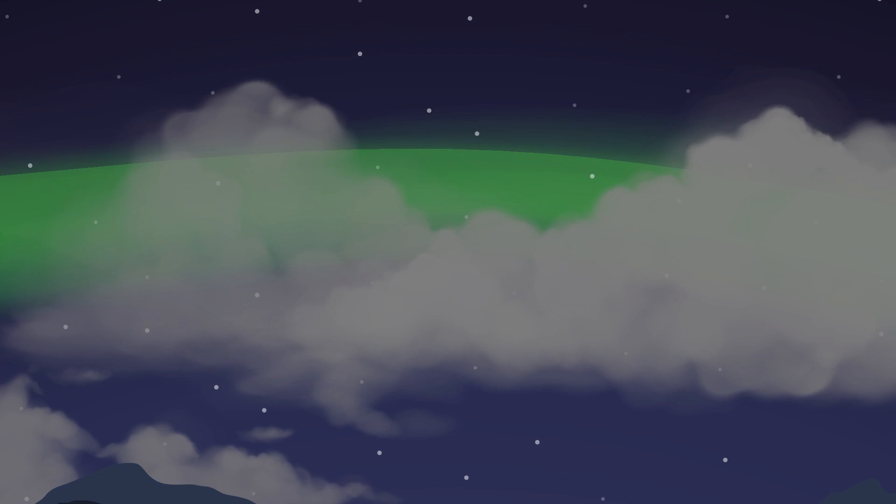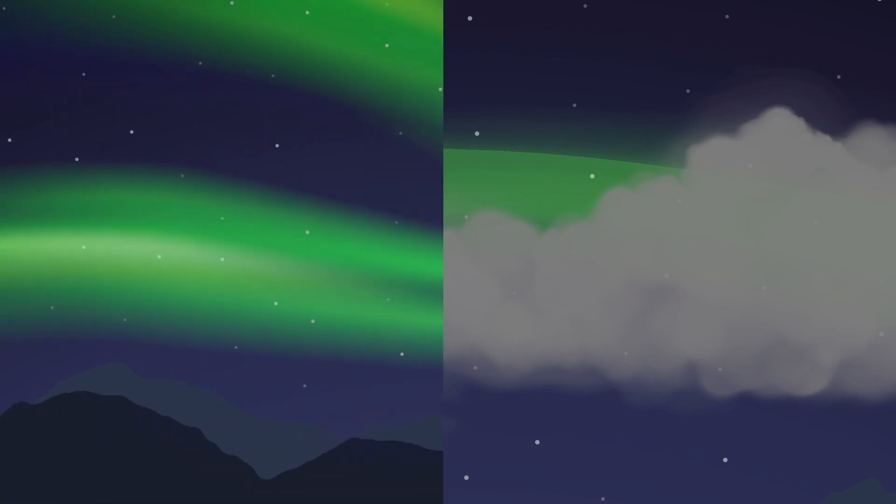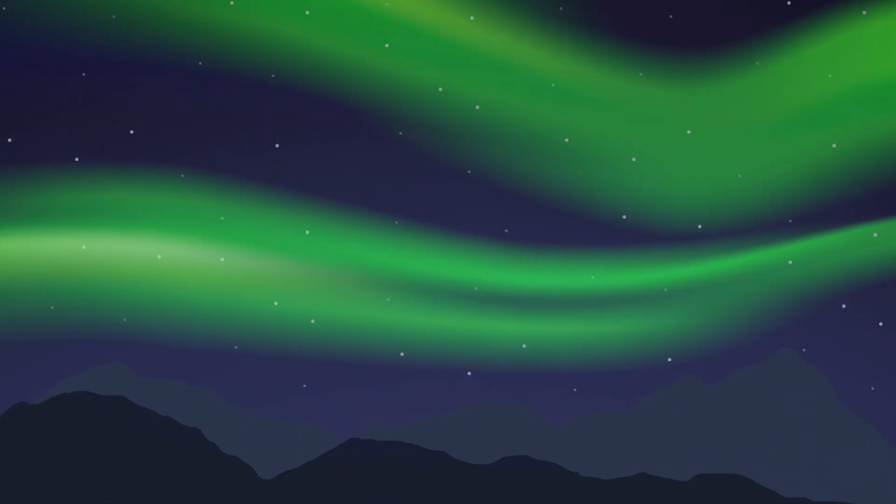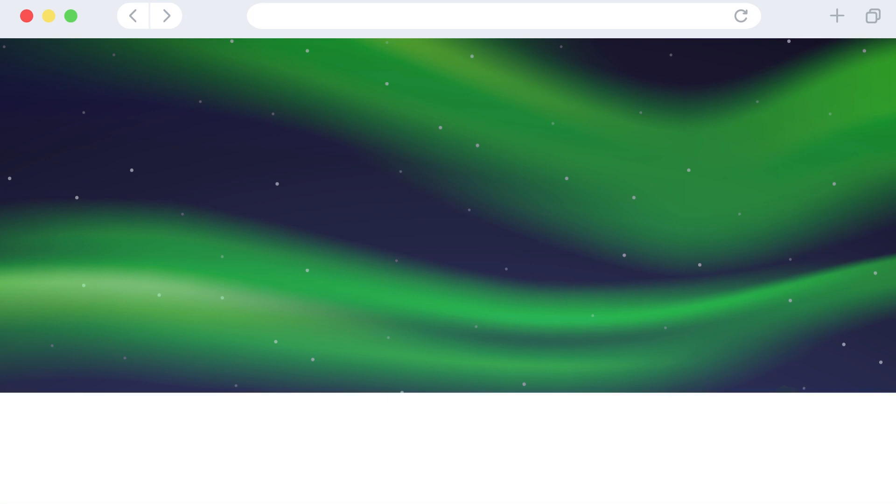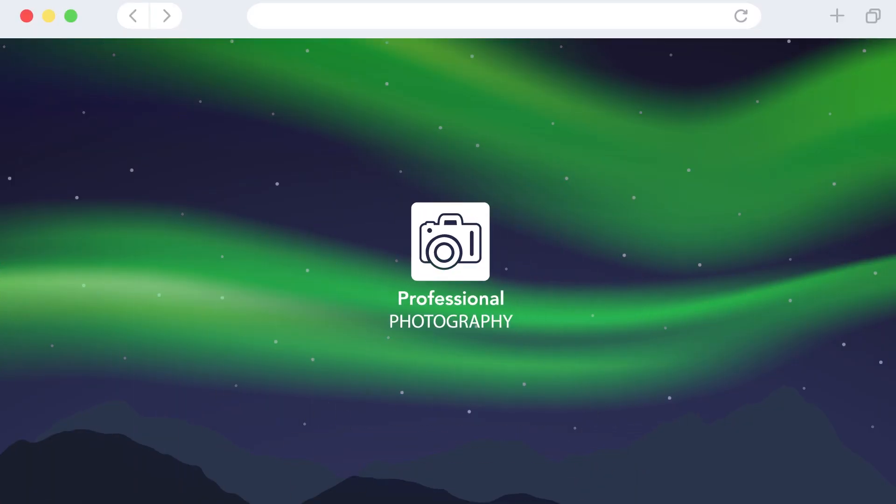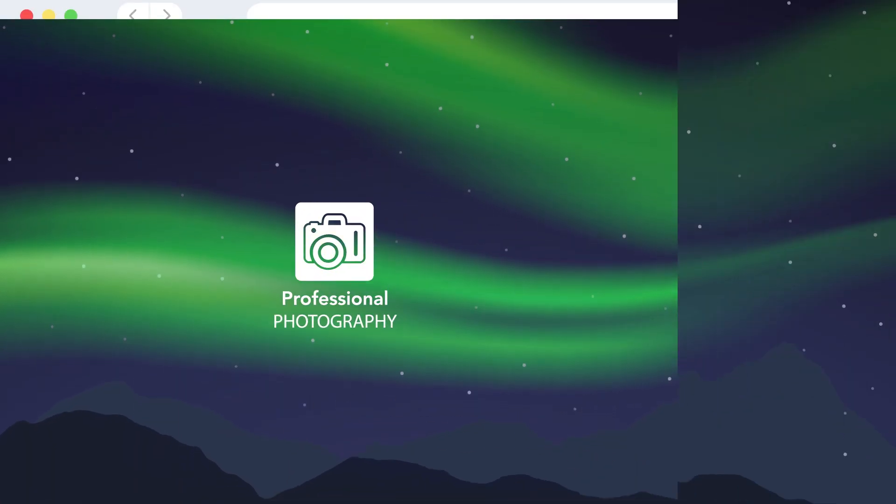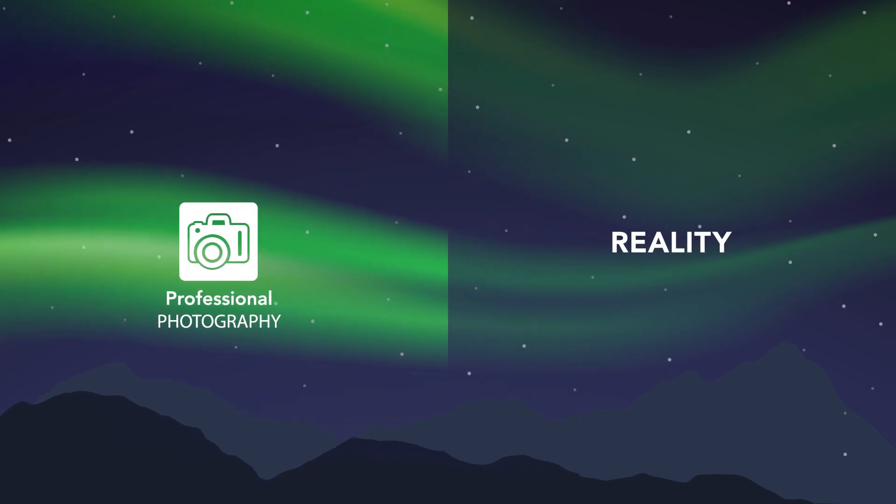Usually photos of the northern lights which you can see on the internet are made by professional photographers and are edited, which is the reason why the northern lights look a bit different in reality.